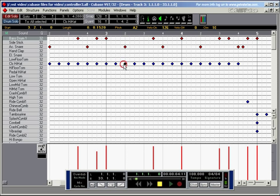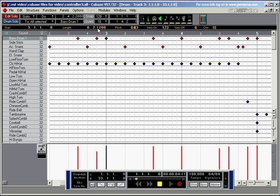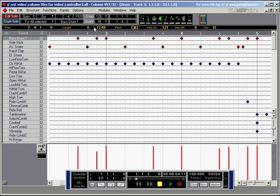But you can still see how long the notes were played into the machine by looking at the info line here. This note is two sixteenth notes long and 1,200 ticks. This one is only 2,048 ticks long. This one is one sixteenth note long and 1,248 ticks.